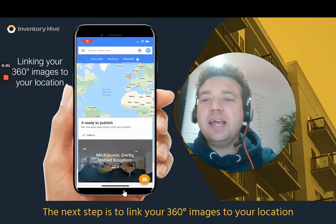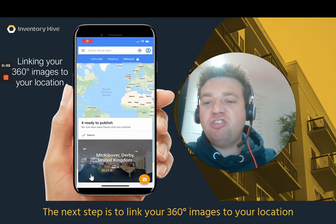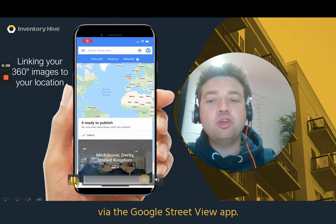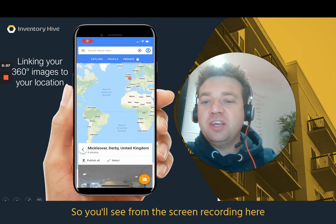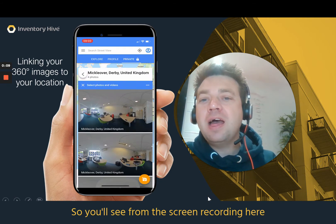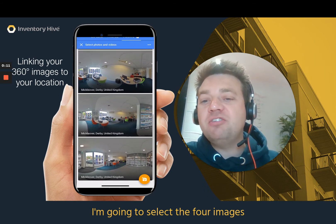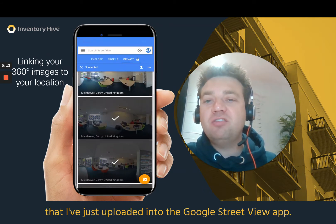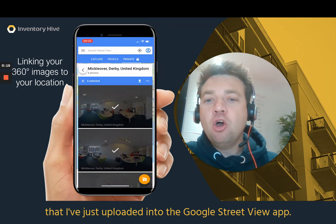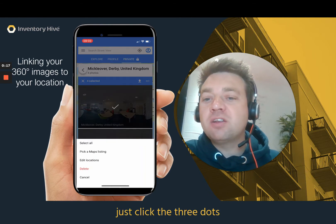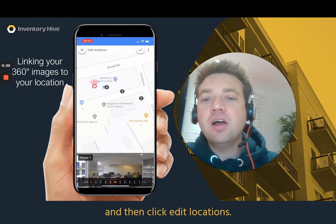The next step is to link your 360 images to your location via the Google Street View app. From the screen recording here, I'm going to select the four images that I've just uploaded into the Google Street View app. Once I've done that, just click the three dots and then click Edit Locations.